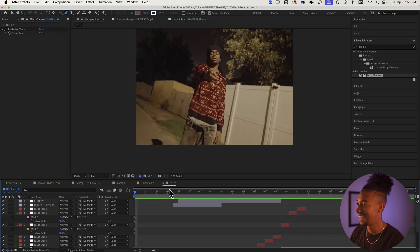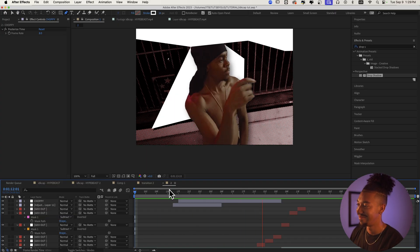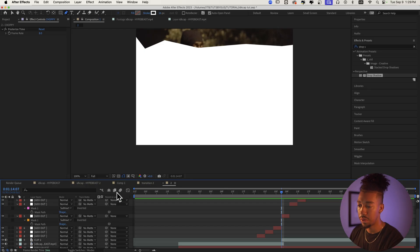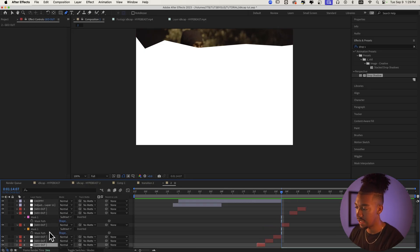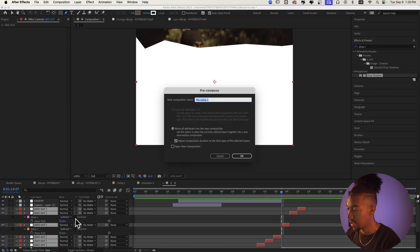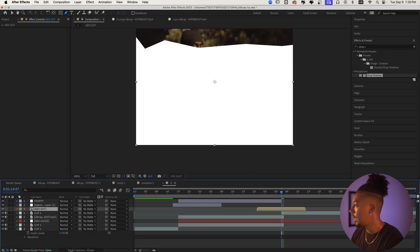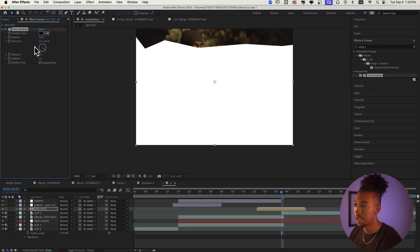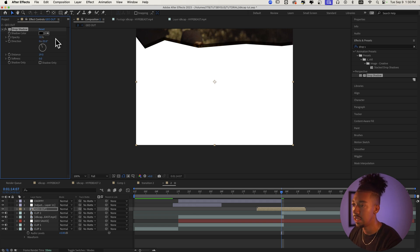That's super clean. Select all those layers with Shift-click, pre-compose them as 'Go Out,' then add a Drop Shadow. Point it upward, increase the distance, and set opacity to around 50%. Now let's look at our final result.